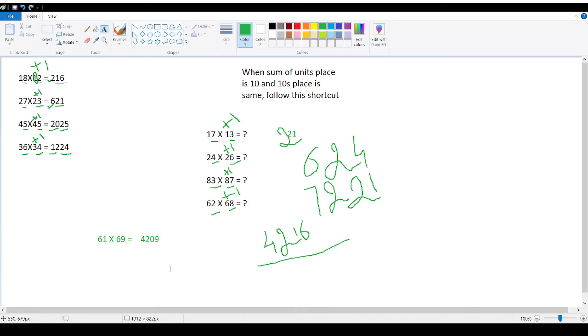This is how you do a calculation, shortcuts of multiplication for these kind of numbers. All right? Okay. Thank you very much.